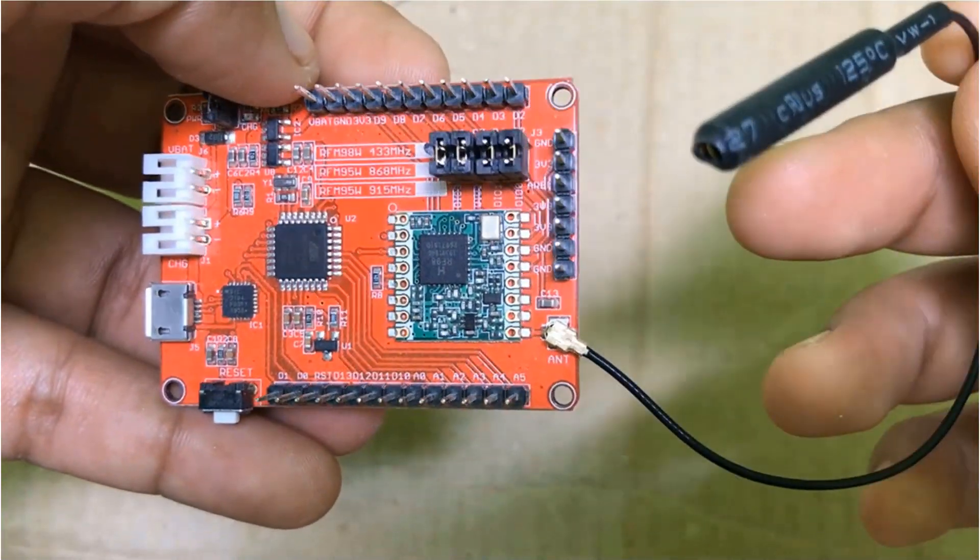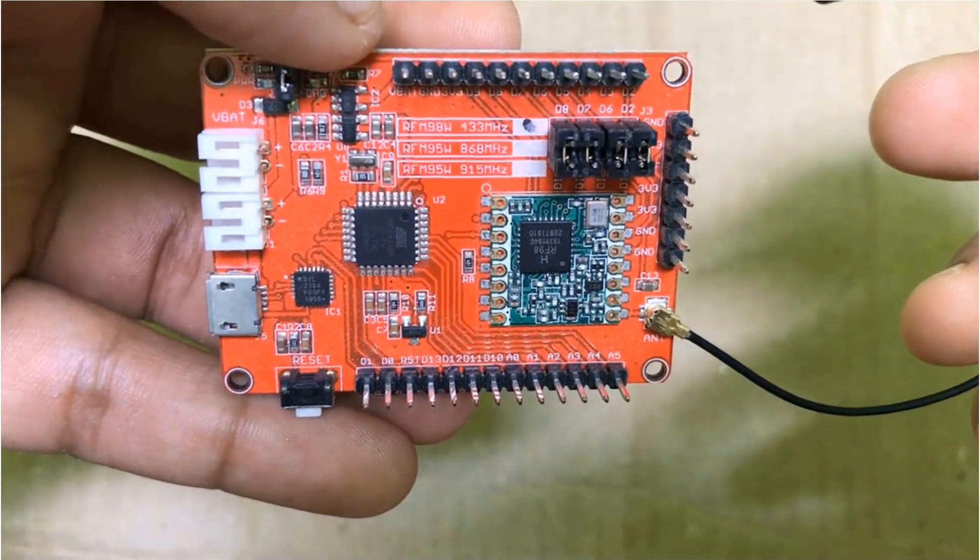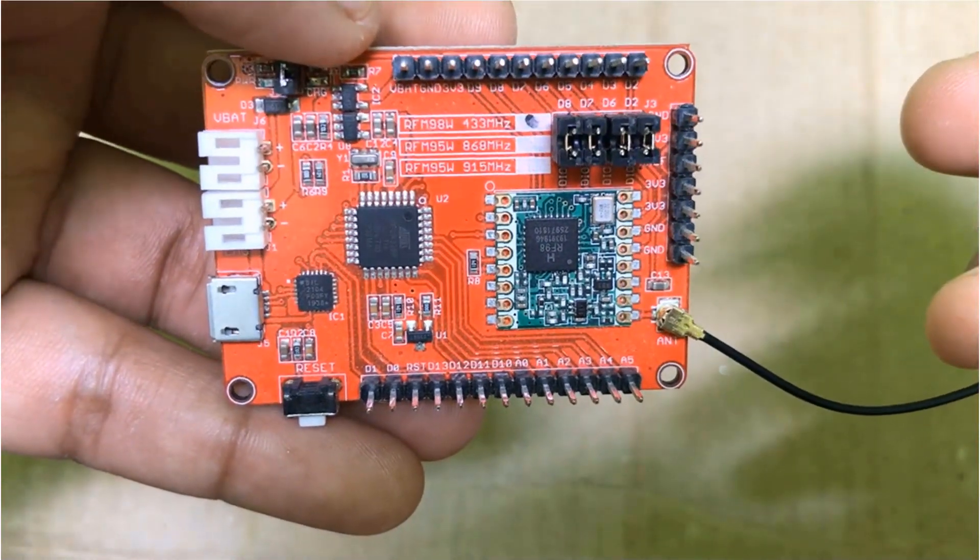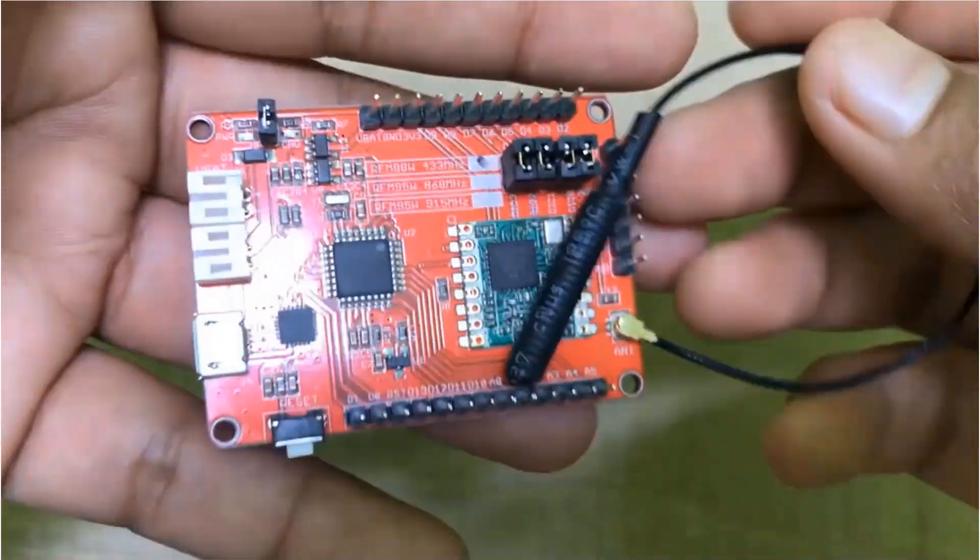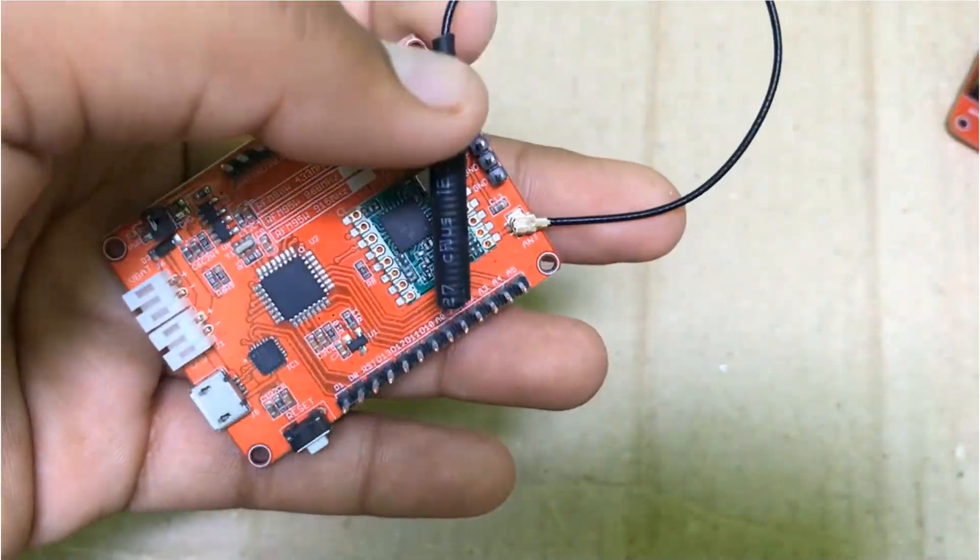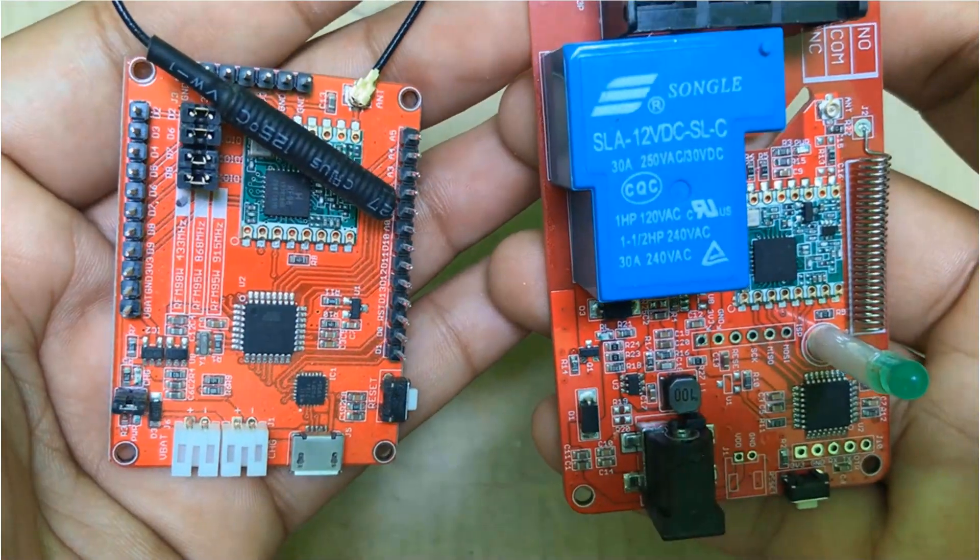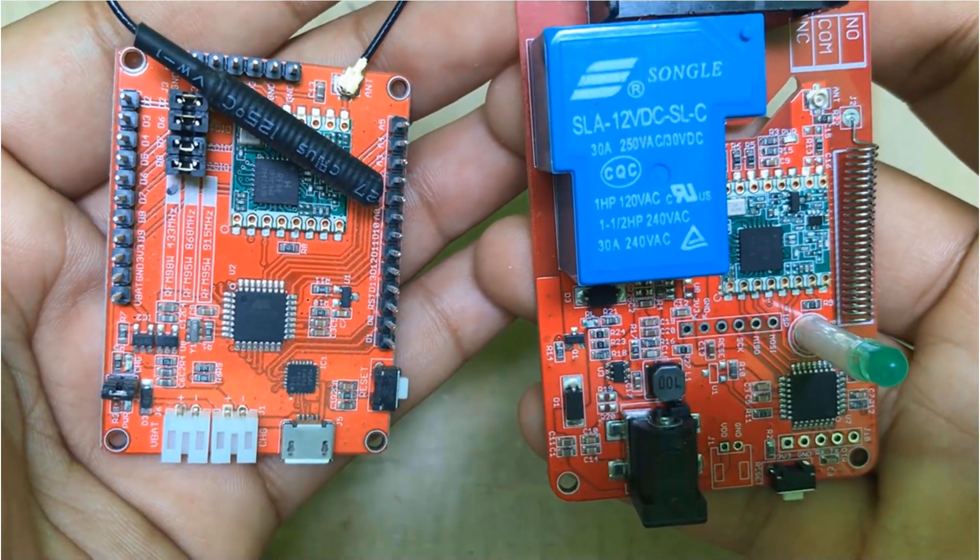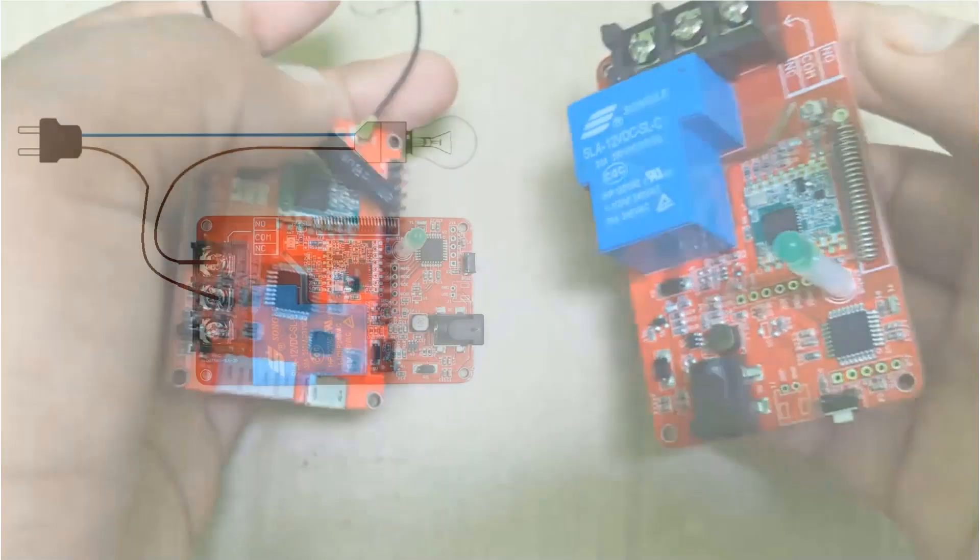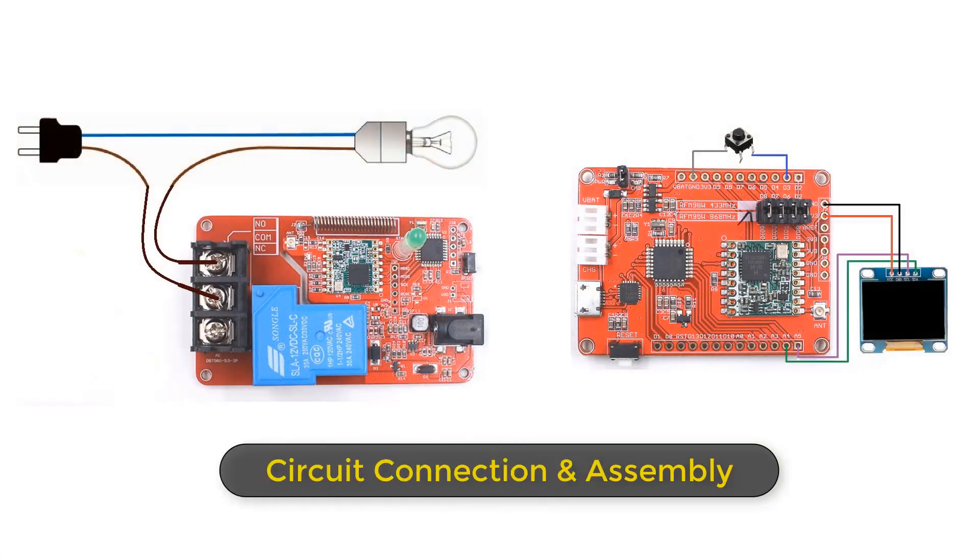Now, using these two modules, we will make a communication system to control a bulb. Here is the circuit diagram. The relay module has a bulb attached and on the transmitter side, we have an OLED display and a push button pin.